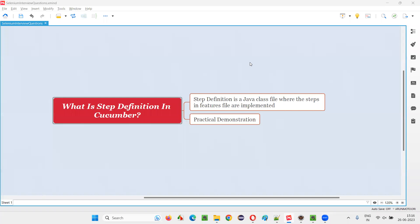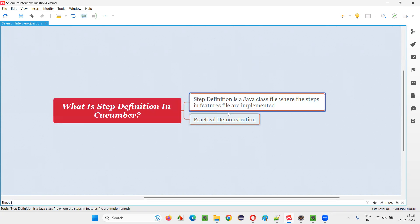Hello all, welcome to this session. In this session, I am going to answer one of the Selenium interview questions. That is, what is step definition in Cucumber projects? Step definitions in Cucumber projects are nothing but Java class files where the steps in the feature files are implemented.